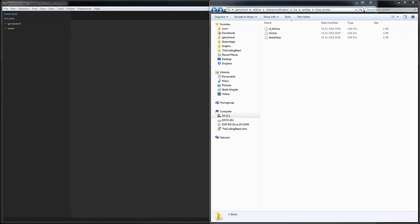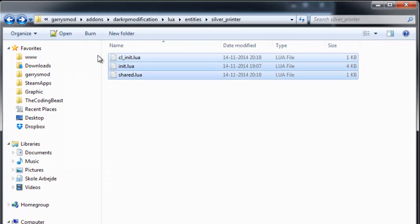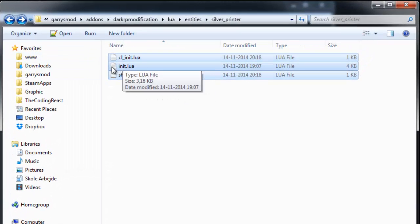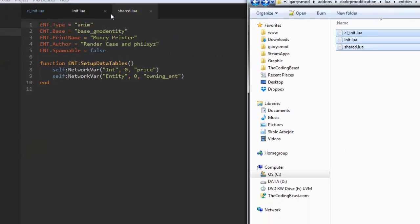What's up guys, good to be Sean, welcome to episode 2 of my money printer coding series. In this episode I'm going to show you how to make the money spawn inside the printer instead of spawning a money prop or entity. We're going to open up the three files we worked with last time: cl.init.lua, init.lua, and shared.lua. We're going to start off